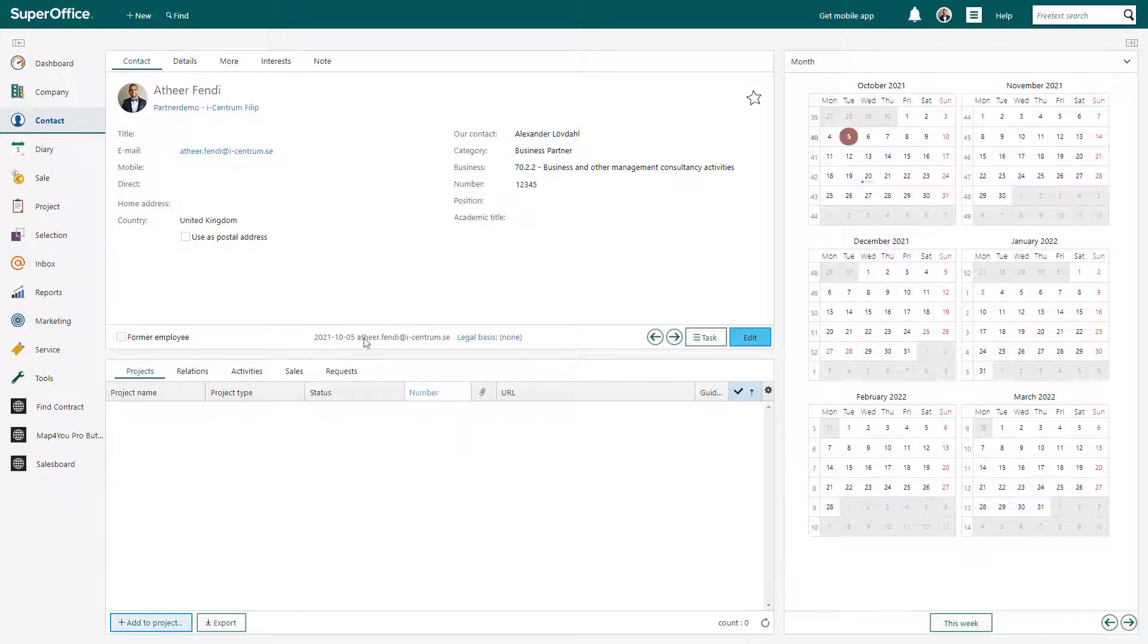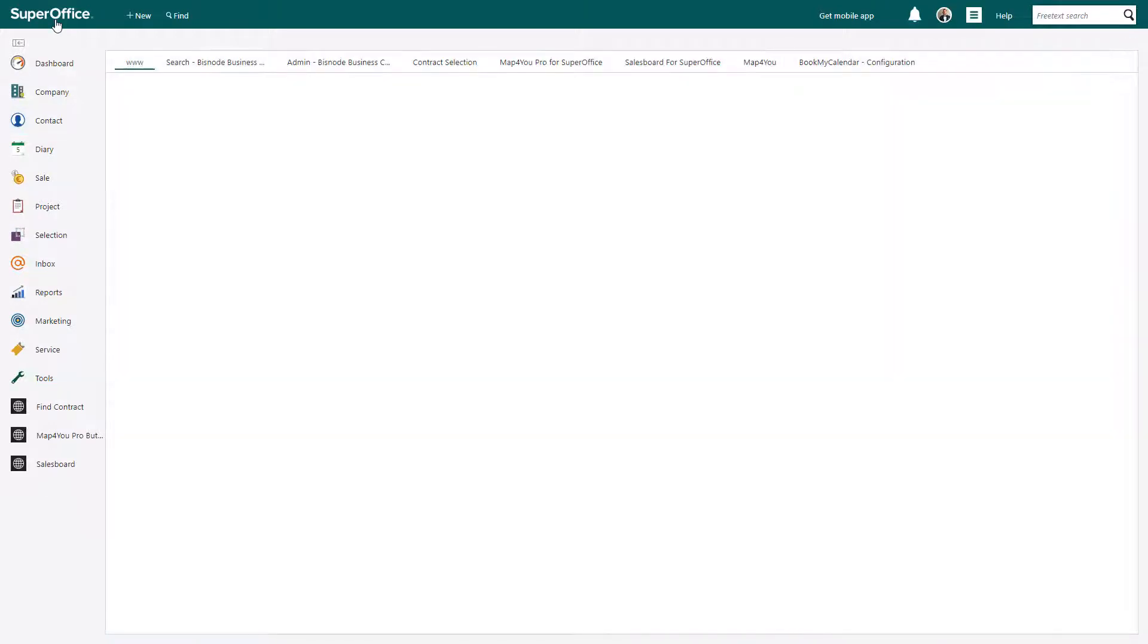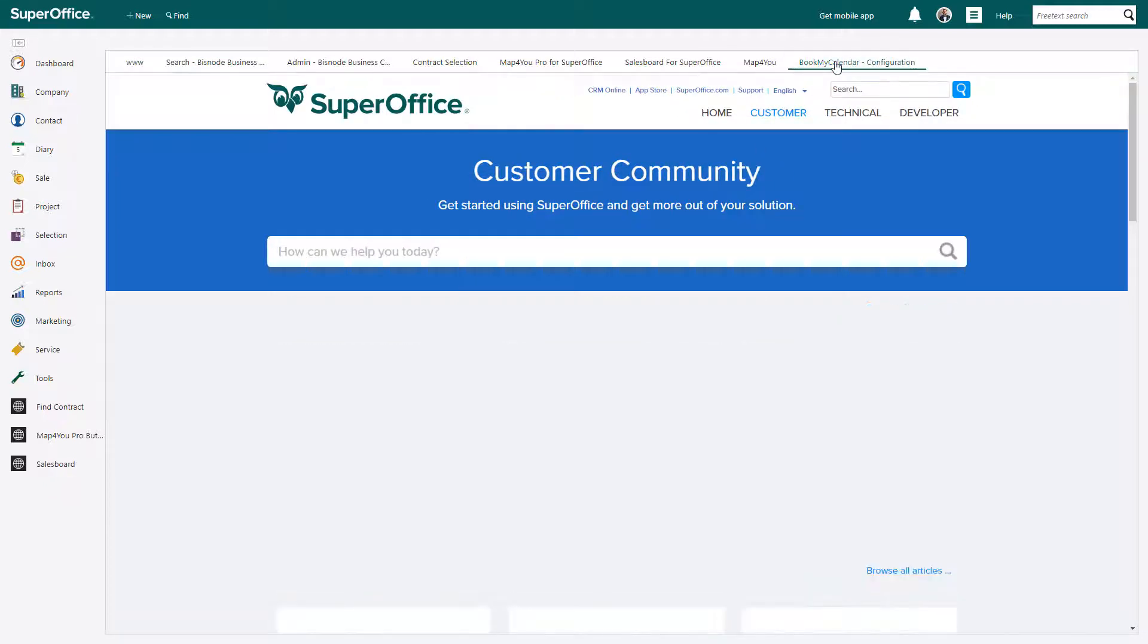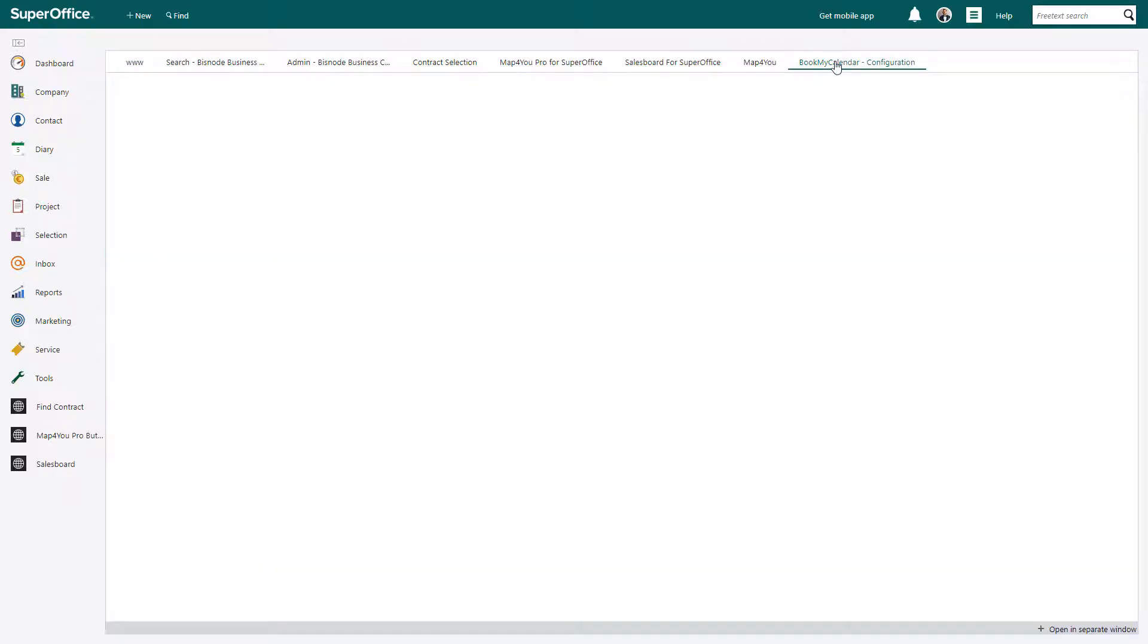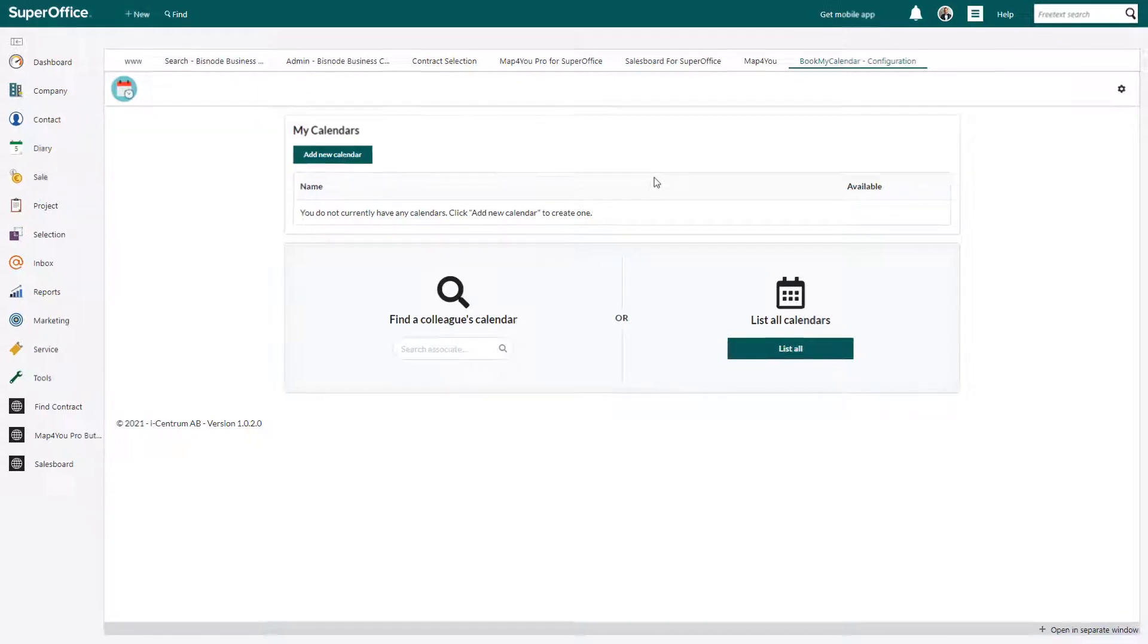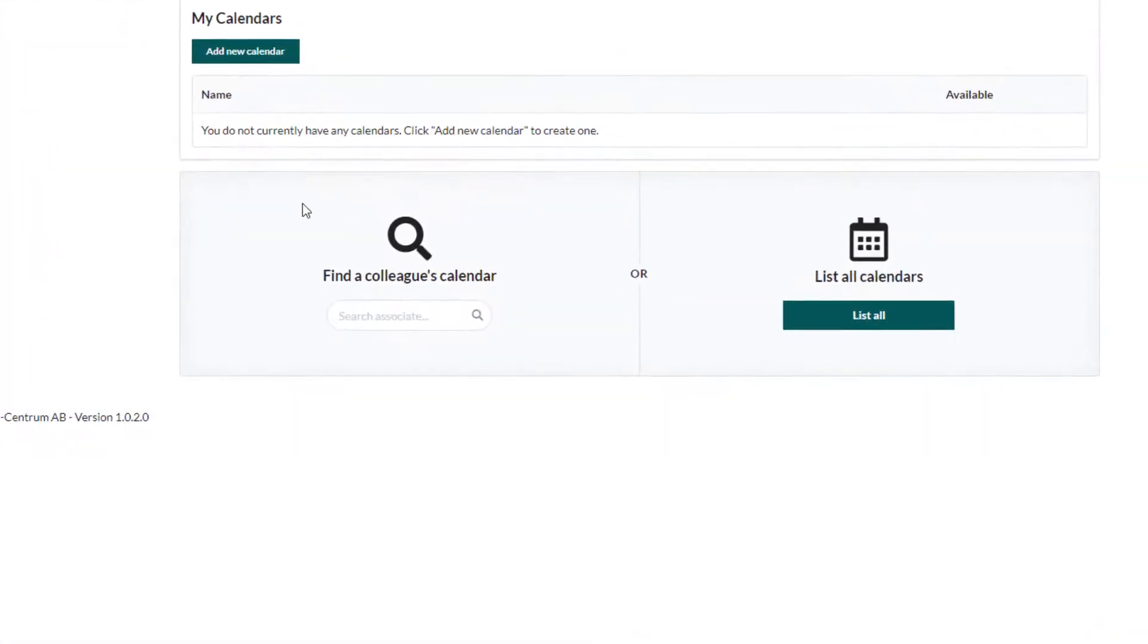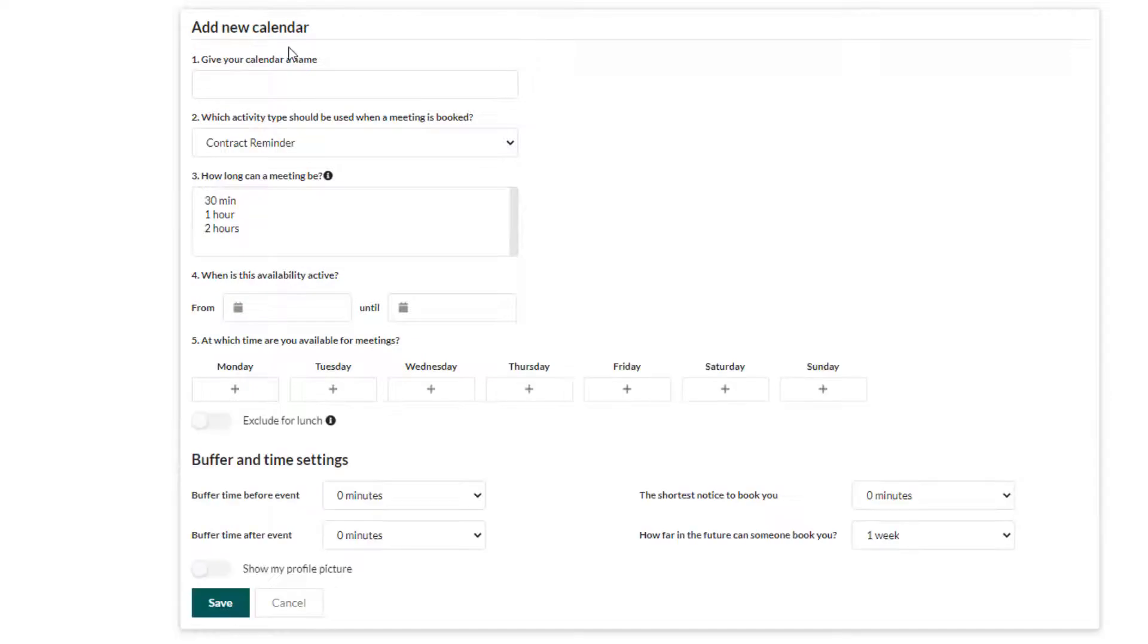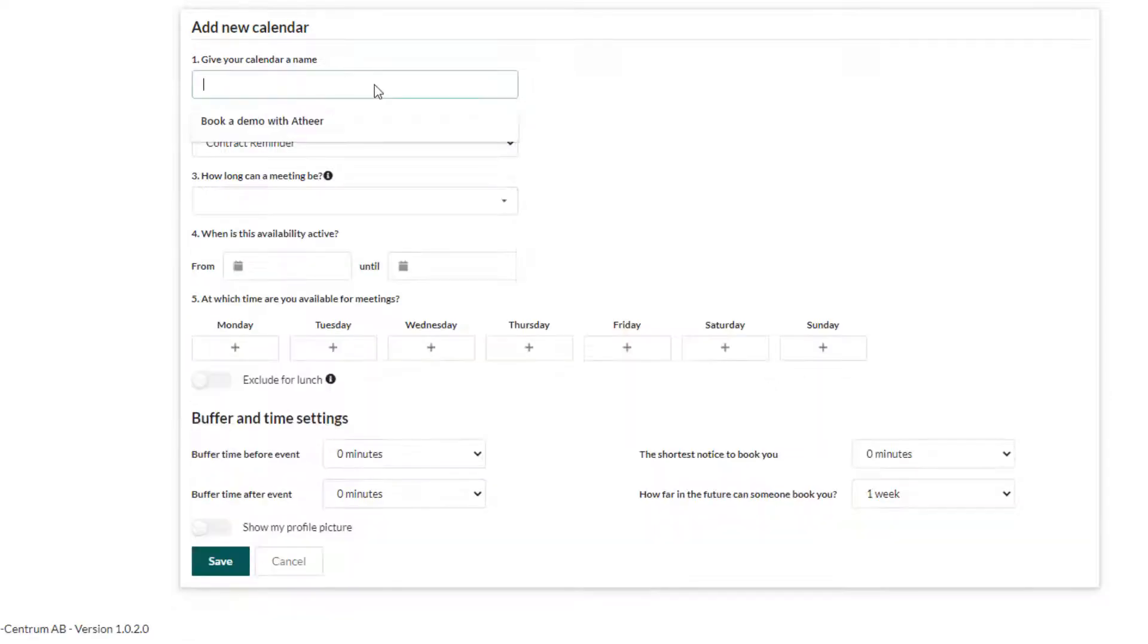After you have installed the app, locate the Book My Calendar tab or web panel in your SuperOffice CRM. From here, choose to add a new calendar and name your calendar.